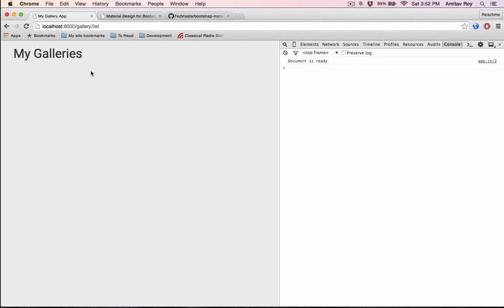We already have the CSS and JS running, and the JavaScript file is also running. In the next tutorial, I will create the form to create a new gallery and save it into the database.